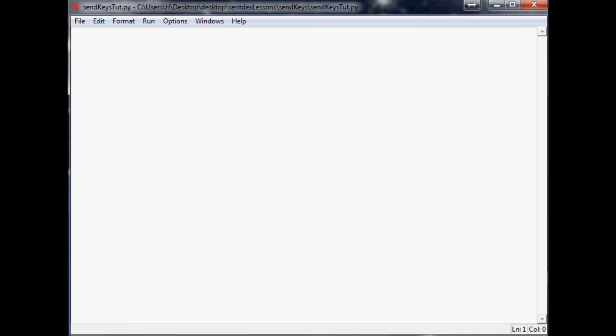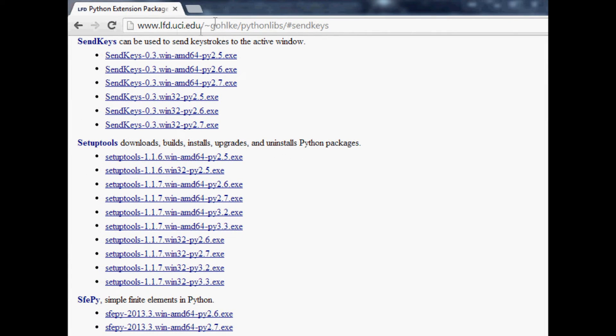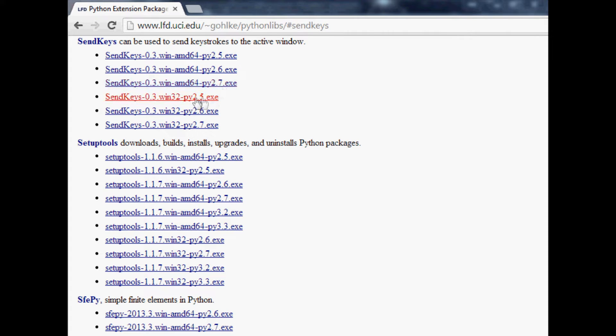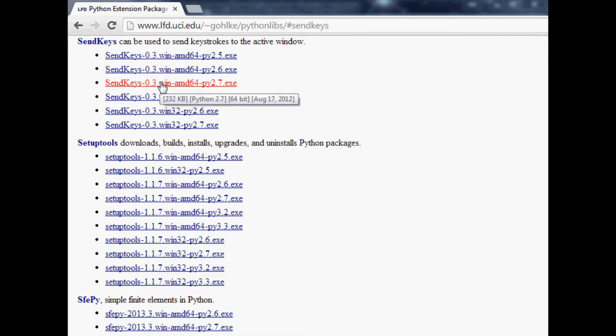We'll do some basics of this module SendKeys and the first thing we're going to have to do is download SendKeys. You can get the tarball, do pip install, or pretty much all your favorite installation tactics. The easiest way to get and install it is to use the following link here - I will put it in the description. You'll want to download either 32-bit or 64-bit and then whatever version of Python you have, hopefully 2.7.